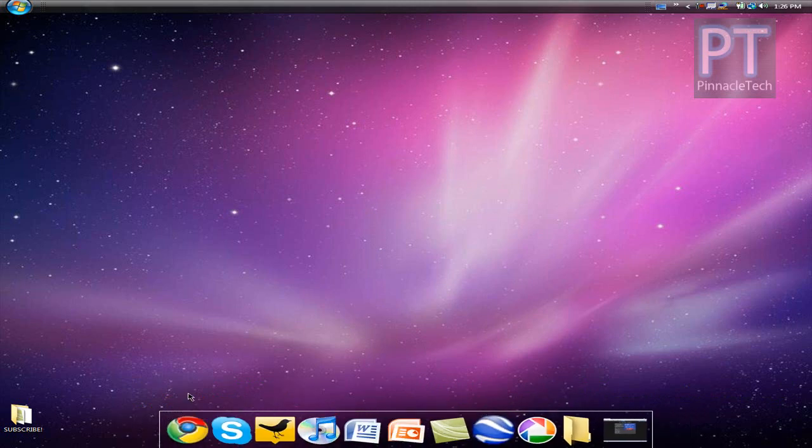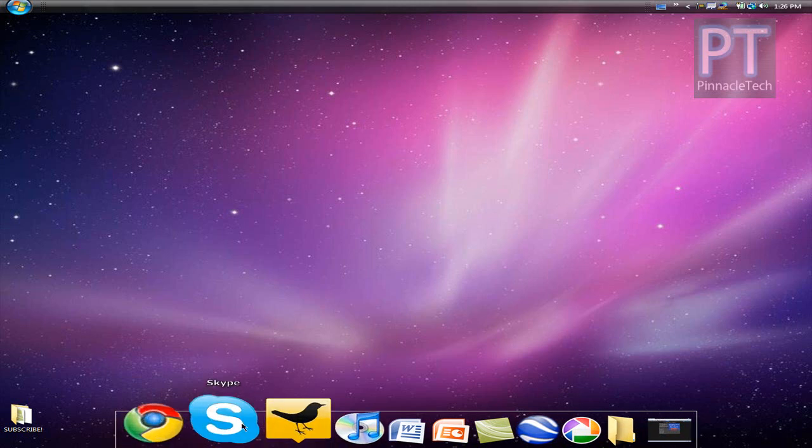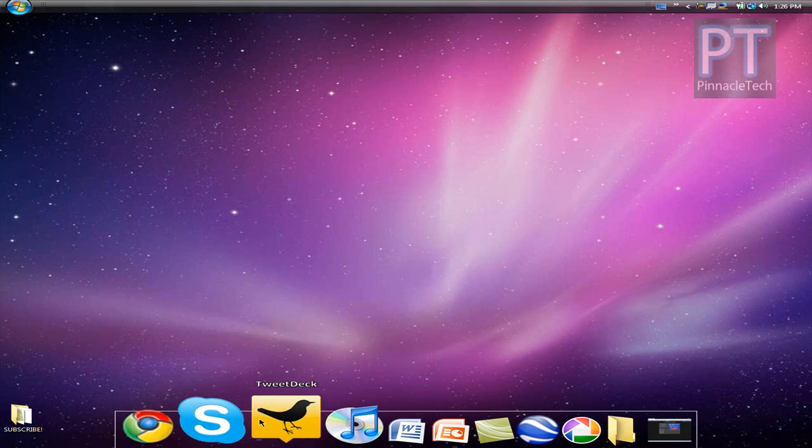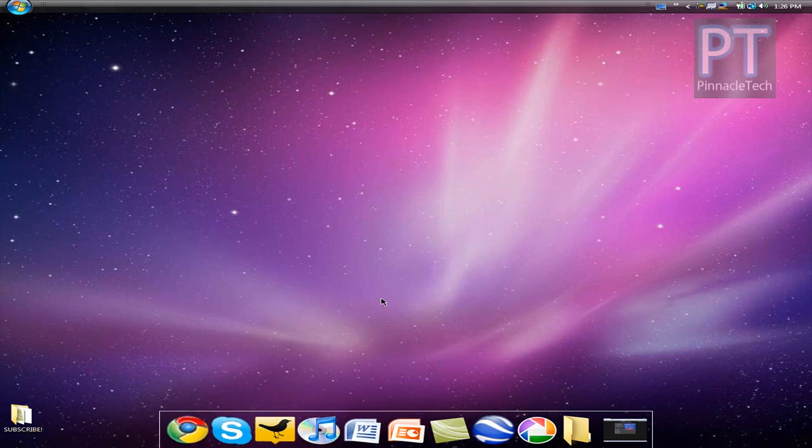So real quick, I'm going to go over three ways you can contact me. PinnacleTech at gmail.com. You can Skype me. My Skype is PinnacleTechShow. And you can follow me on Twitter. Twitter.com/PinnacleTech.